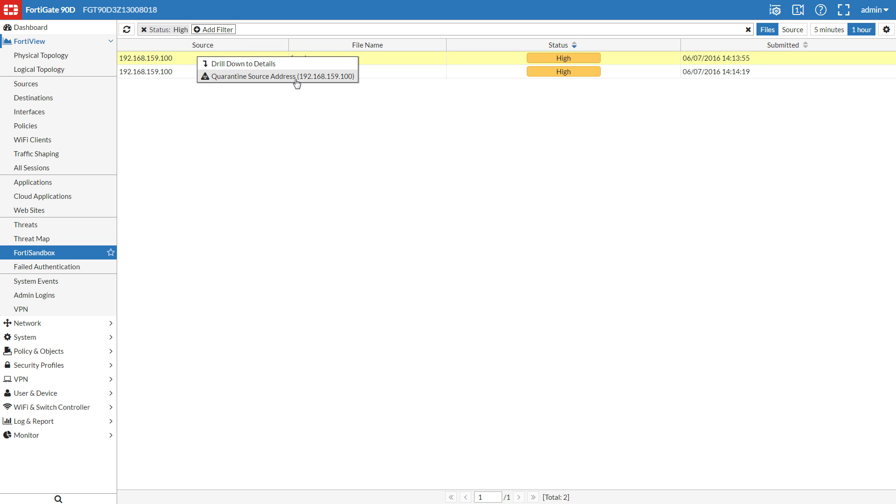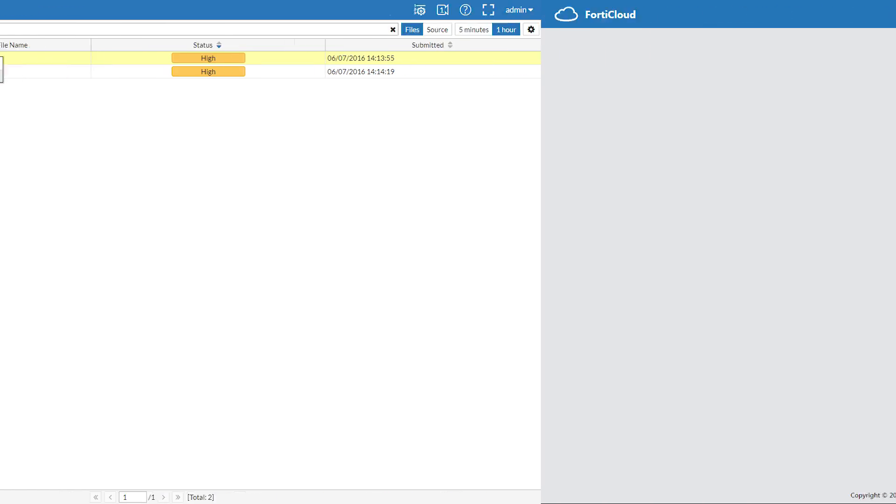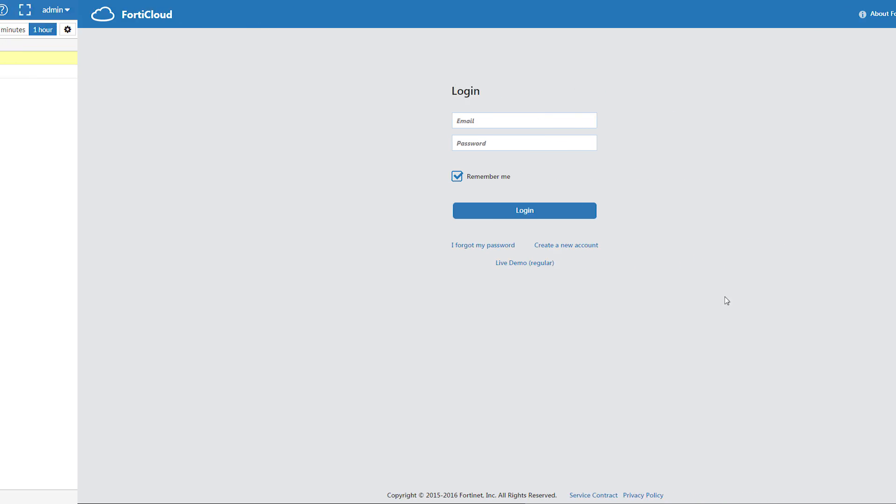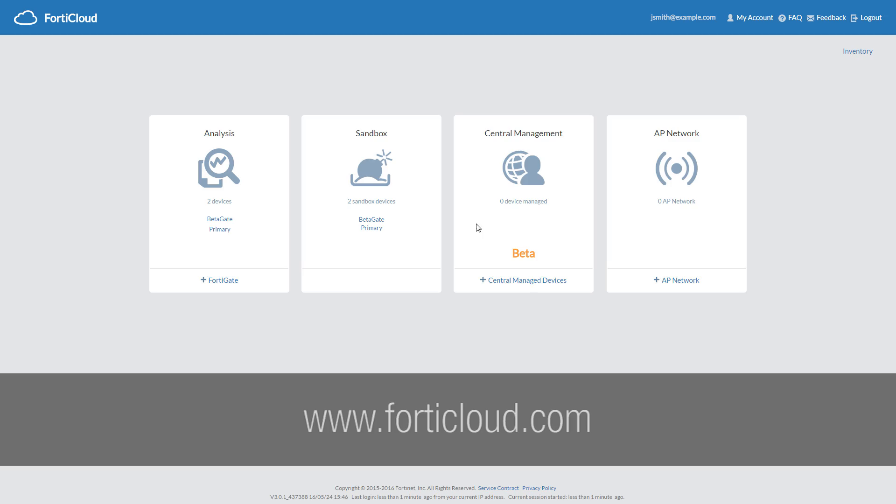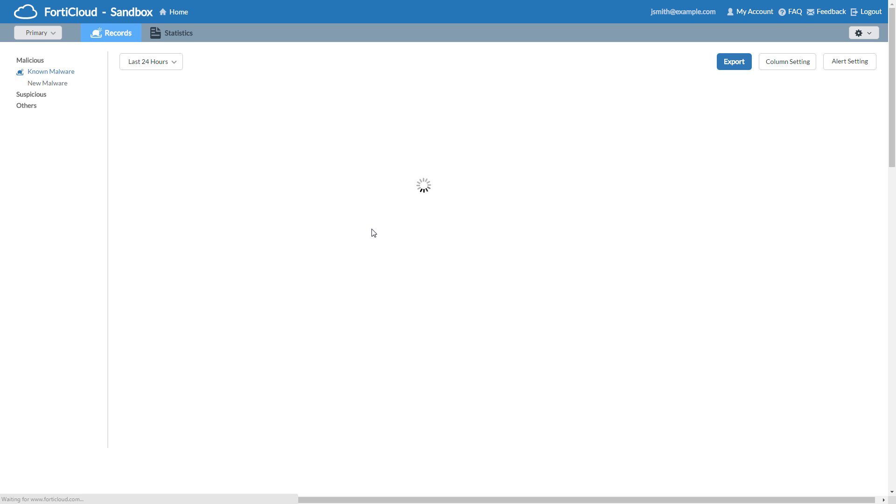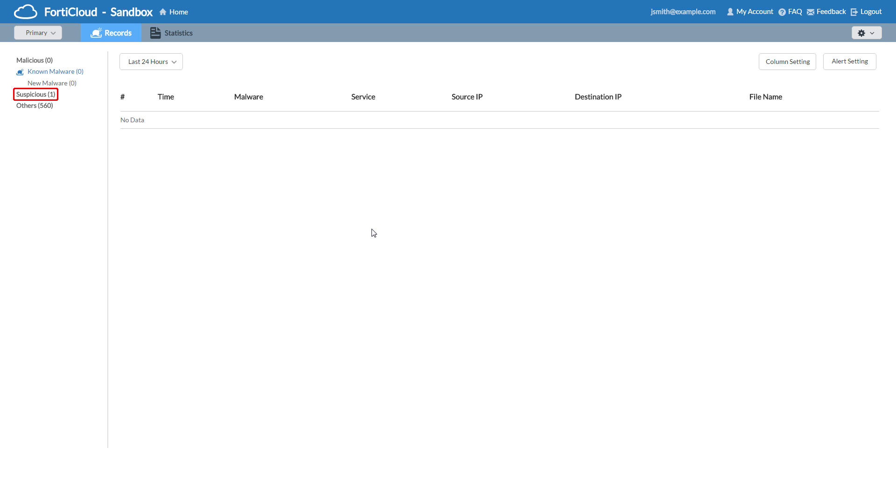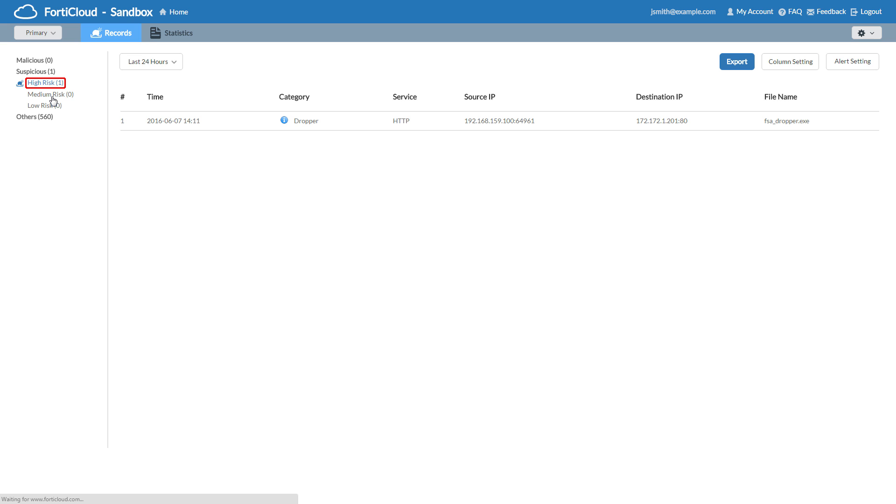We can also check the results from FortiCloud.com. Let's have a look. By logging in, selecting our FortiGate, we can see one new suspicious file here. We'll click it and see it's high risk.